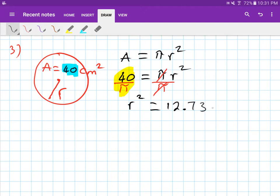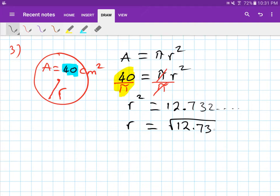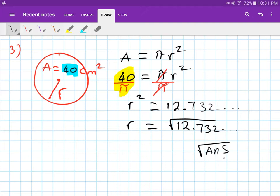Now remember, the radius is the square root of that value — square root of 12.73... The best way to do this is to use your calculator's Answer button, because it already stored the full result. Just press the square root button then the Answer button, and you should get a full precise number.